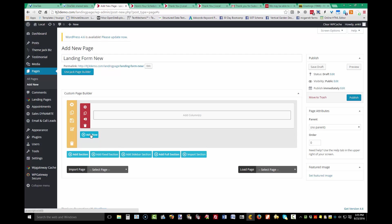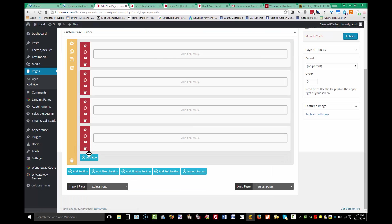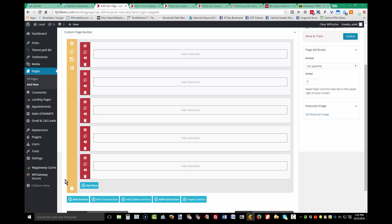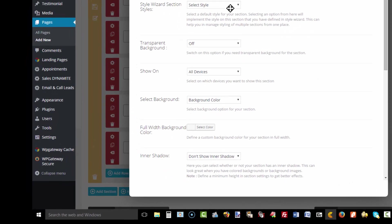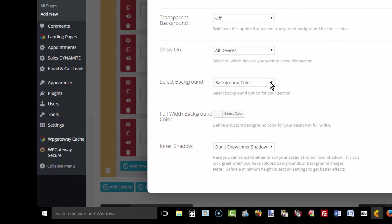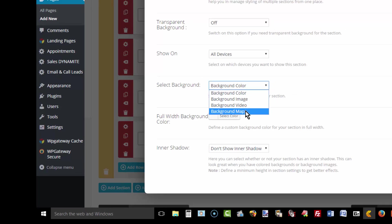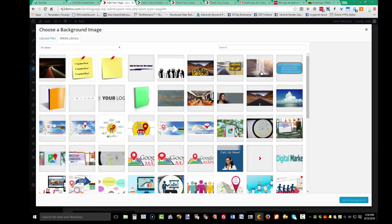I'll add four or five new rows so they're ready and can be deleted if not needed. Now I want to set a background for the entire page. Click on the section settings gear icon. You can select a background color, background image, background video, or a background map.